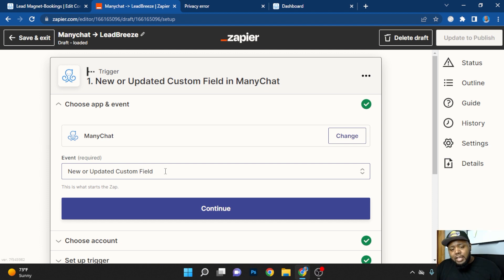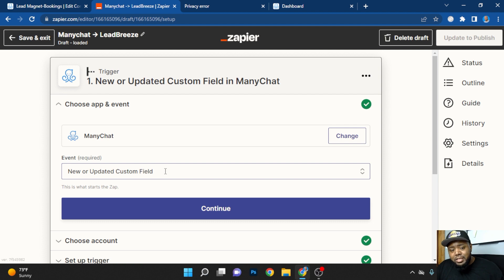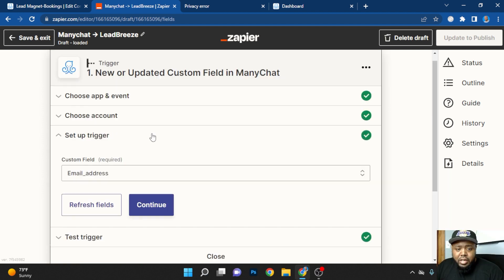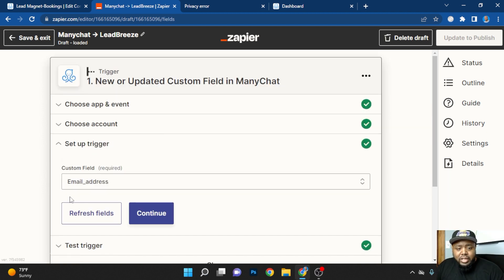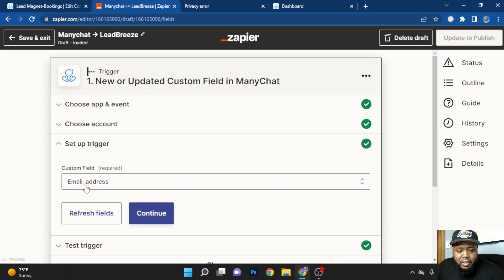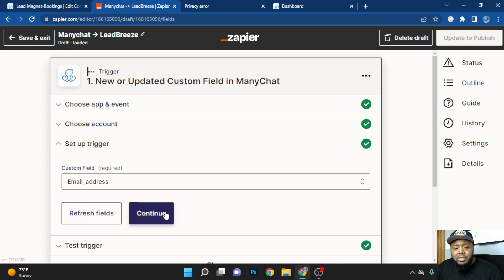So remember earlier how I said you needed to add custom field when you're collecting information? This is exactly why. And then when you click the custom field, you're going to make sure you put the underscore or whatever you use to set custom fields specifically for email addresses.